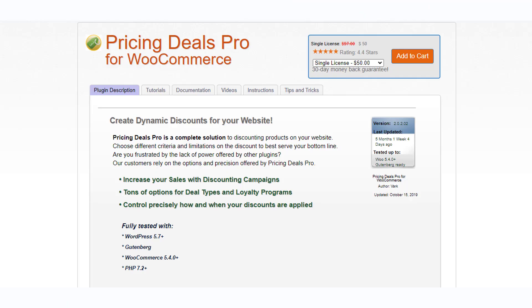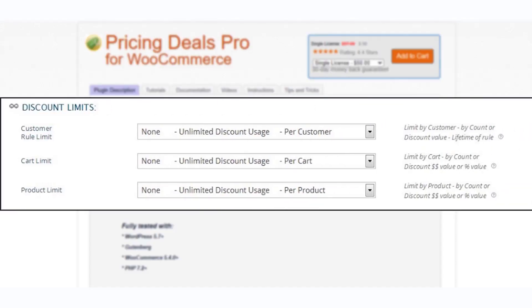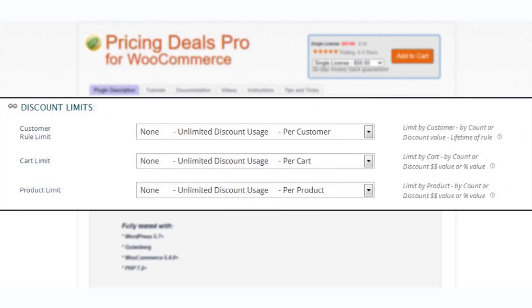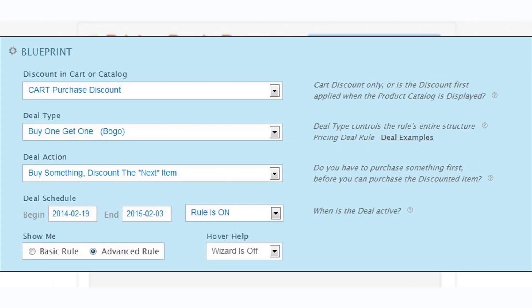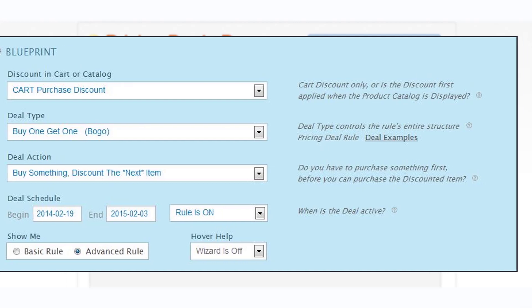Pricing Deals Pro is a comprehensive solution to set up different discounts on your WooCommerce store. You can set up different limitations and restrictions to the discount rules that you configure. Along with bulk discounts and role-based pricing, this plugin also helps to create BOGO deals.